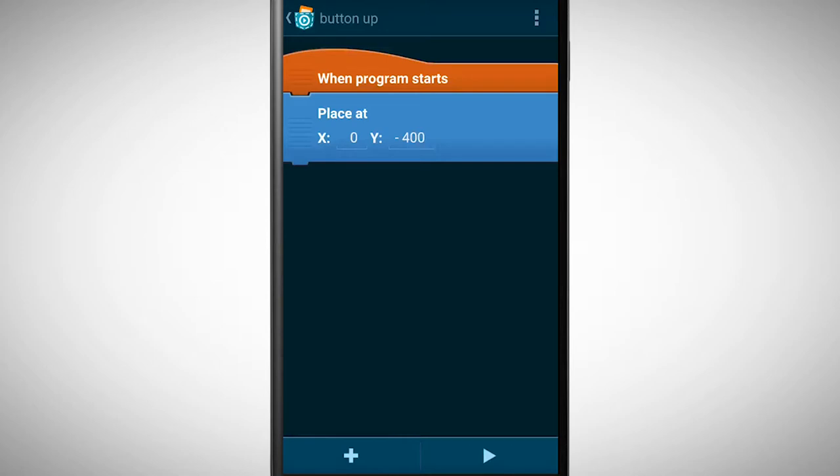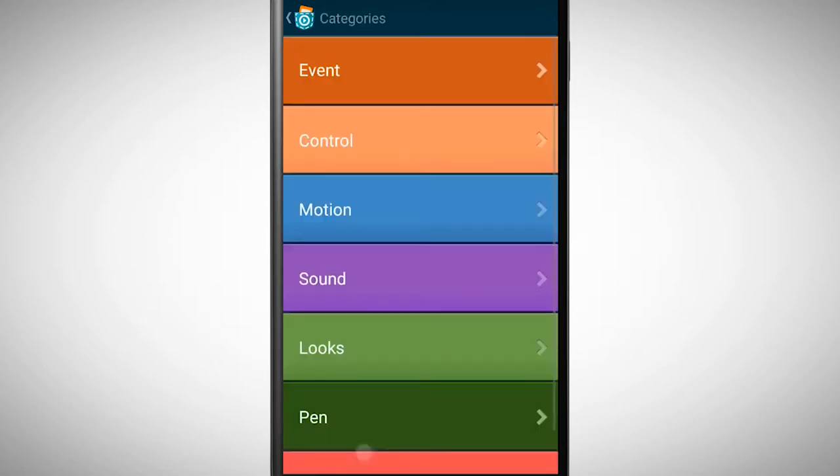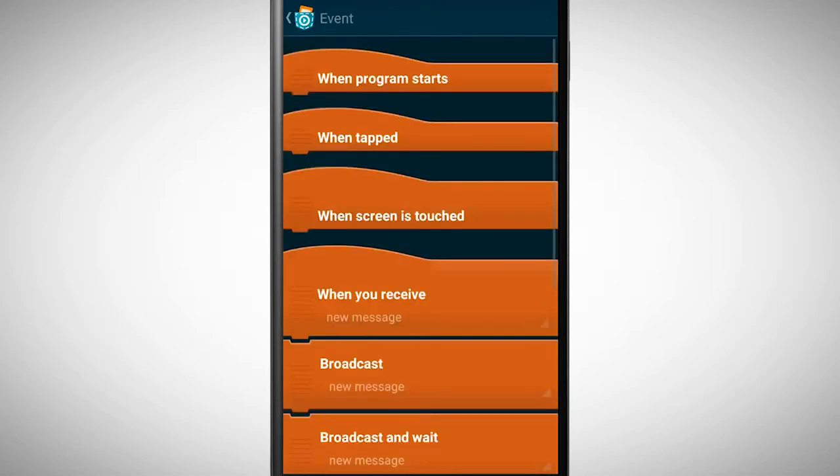Which brick do I need next? If I tap on the button something should happen. Therefore I need the brick when tapped.